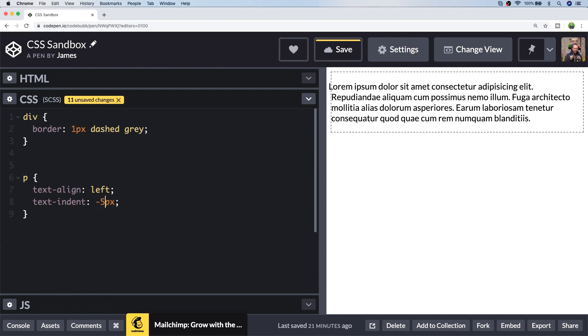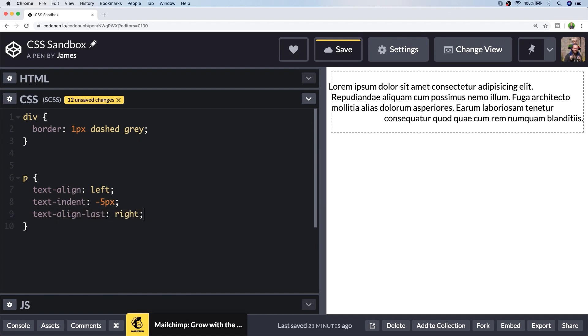The other property that you might not know is the text-align-last property. Again, this property takes values of left, center, or right, and you can see the effect that that has on the text in the paragraph - it simply aligns the last line of text for you. So probably not a common property to use, but if you do have a need to actually align the last line of your text, you can use that text-align-last property to push it to a different position other than what you've got set up in your text-align property.